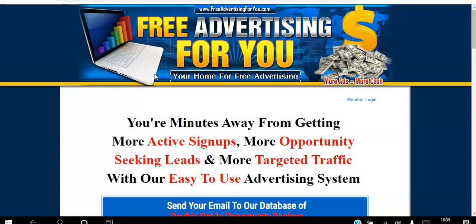Hello there and welcome. In this video, I'll be showing you how to get free advertising to your website using the Free Advertising For You platform. If you're an affiliate marketer looking to get red hot targeted leads to your website, go ahead and click the link in the description to access the landing page.